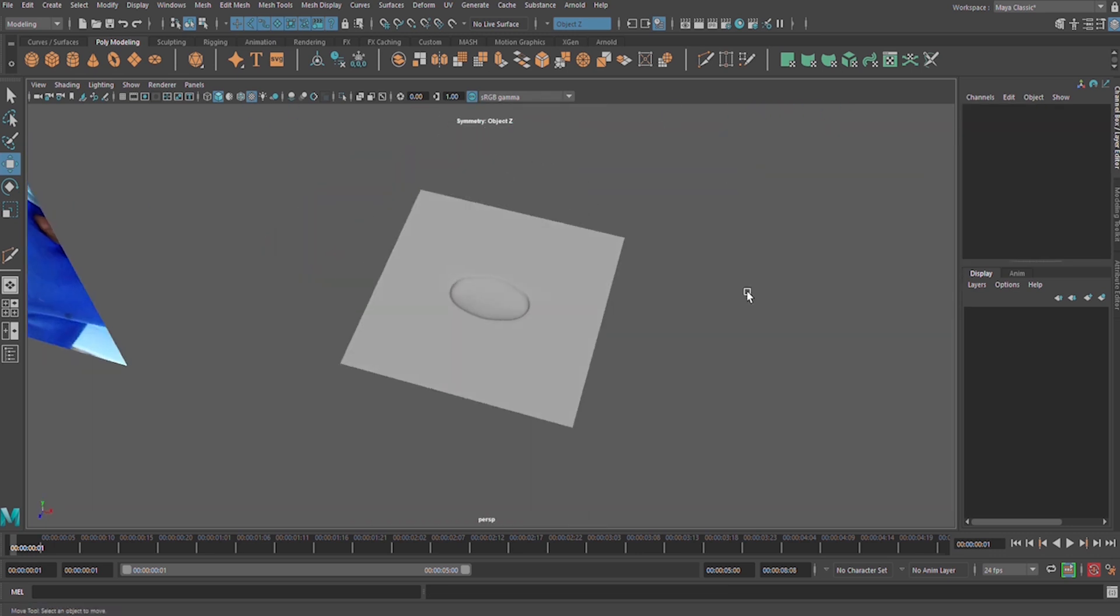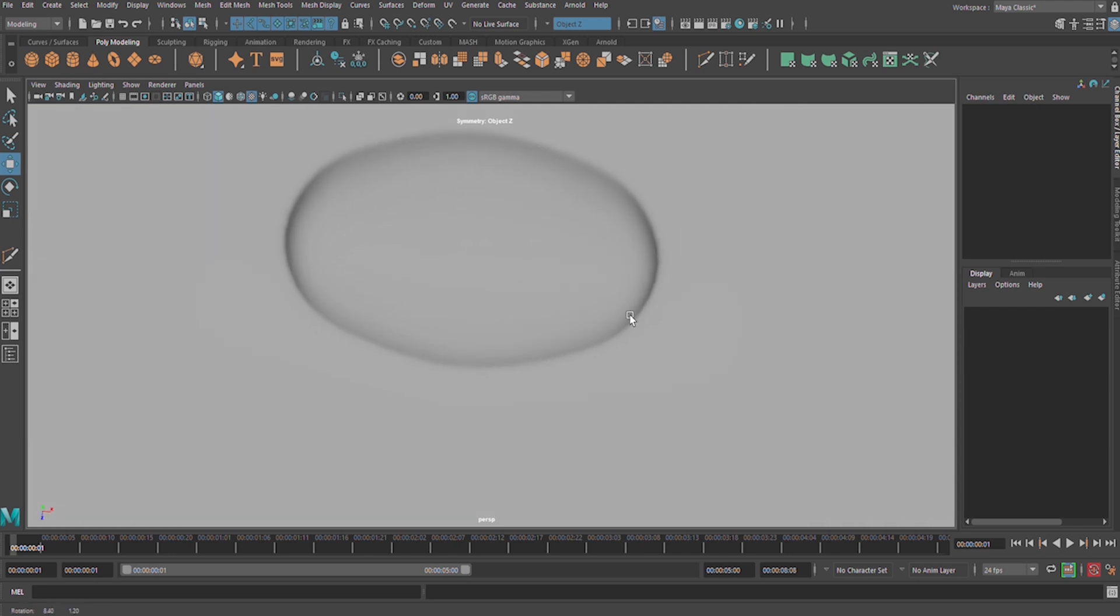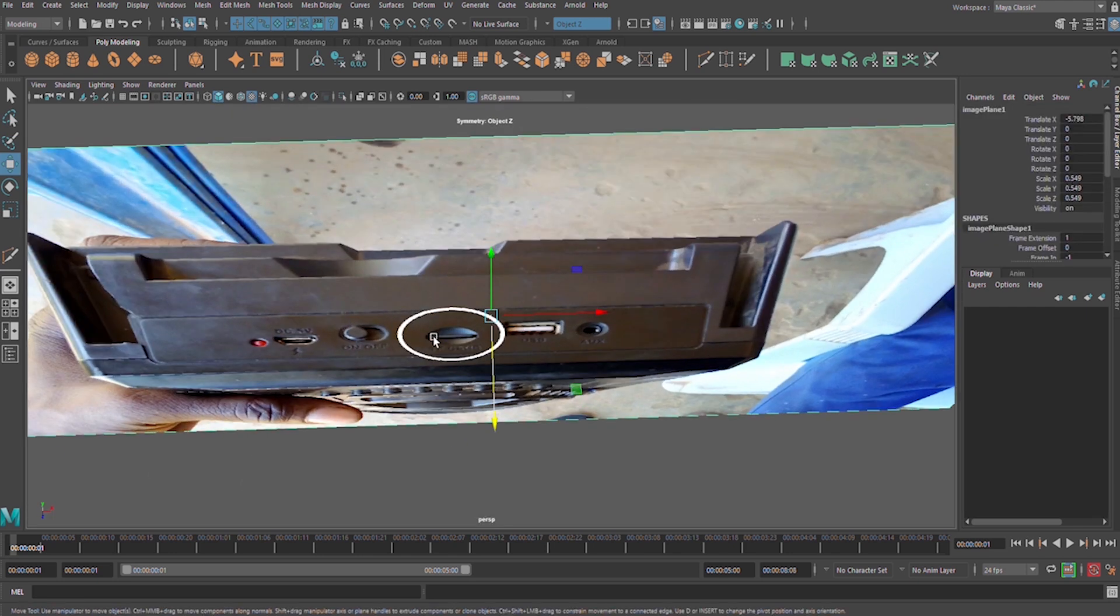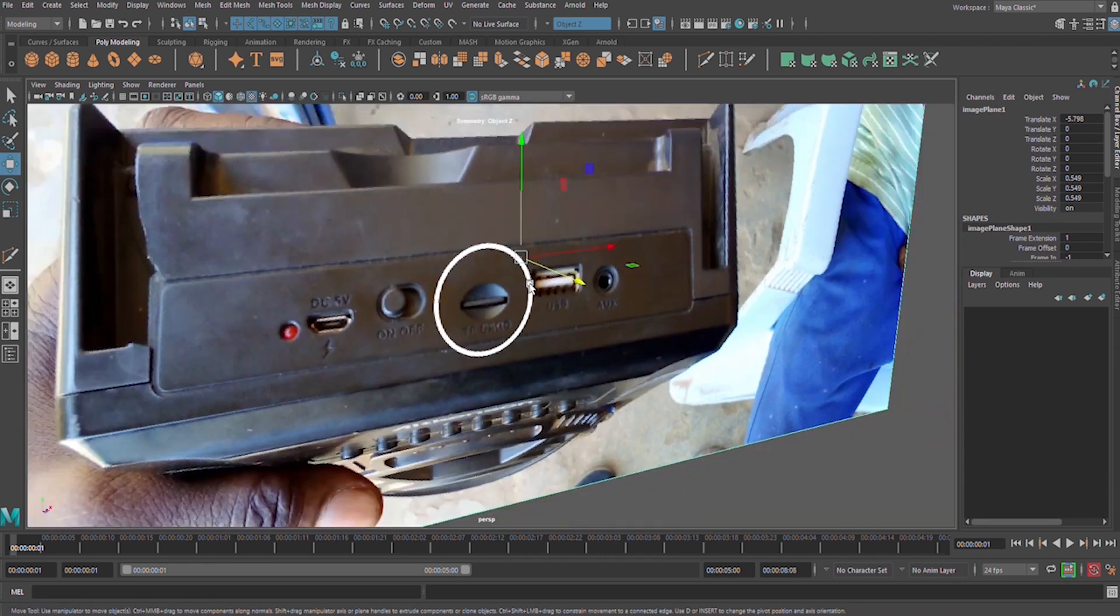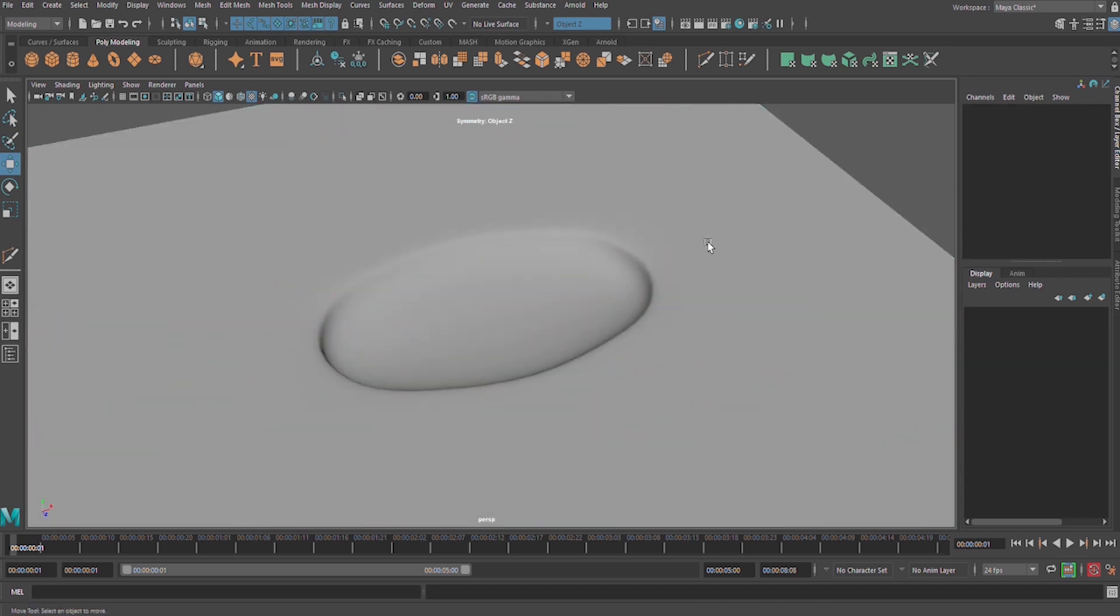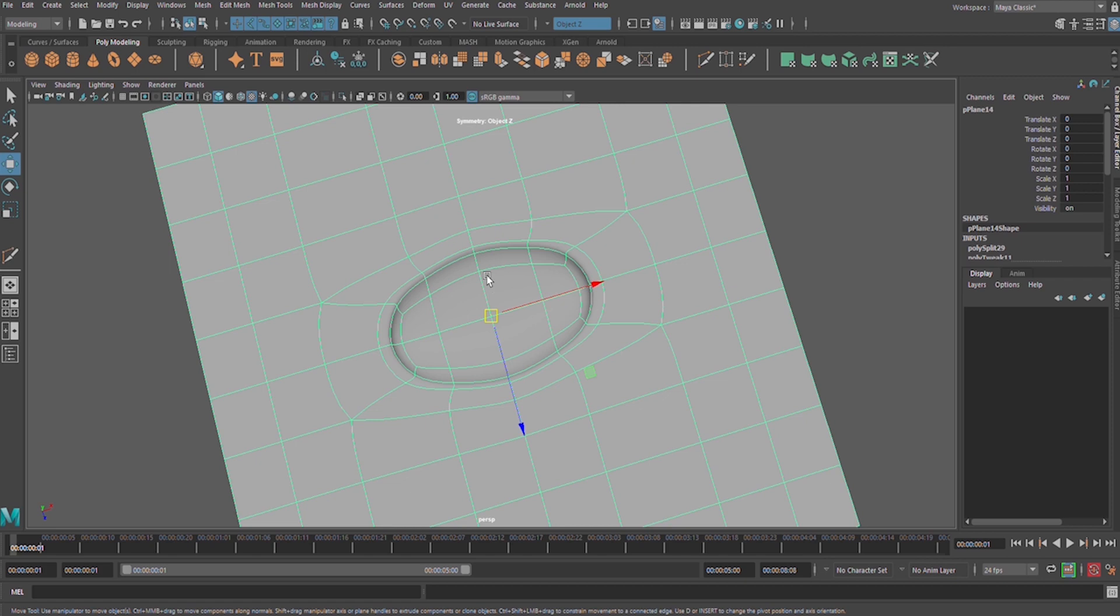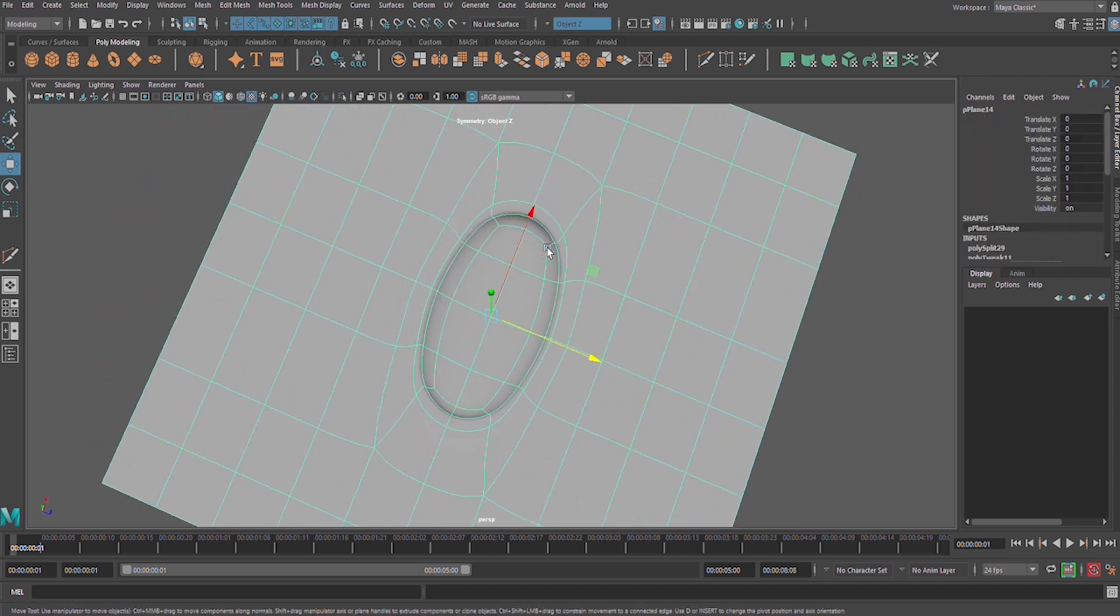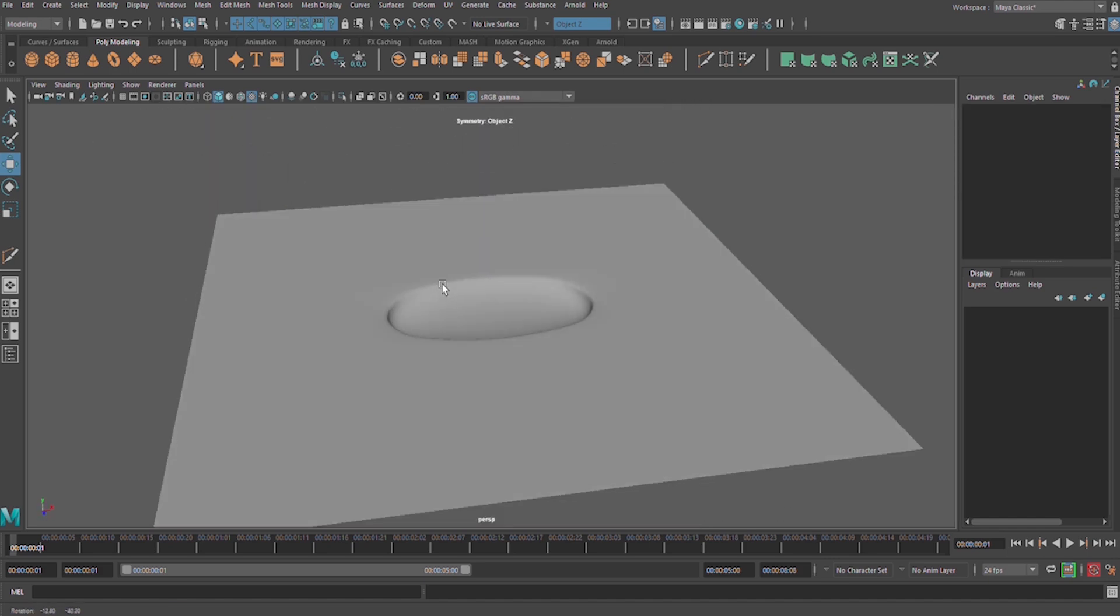It looks like our reference image. So guys, that is quick and fast on how to use booleans in order to get a nice detail, a nice complex detail on hard surface 3D modeling. Through Maya.